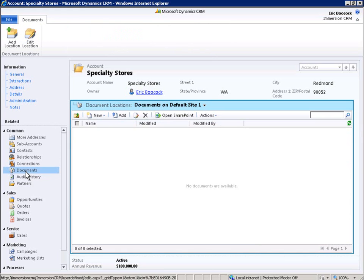Let's start out by walking through the process of adding a new document to the SharePoint repository from within the Microsoft Dynamics CRM 2011 environment. You will see how familiar and connected the experience is.